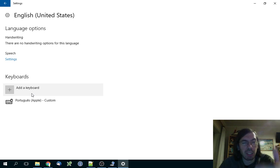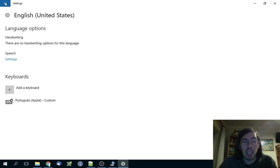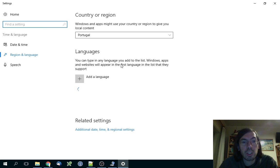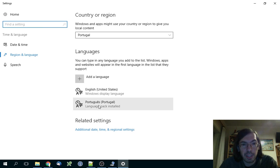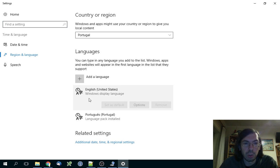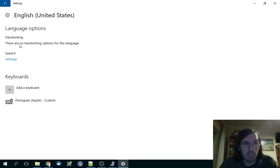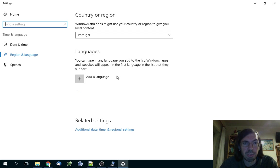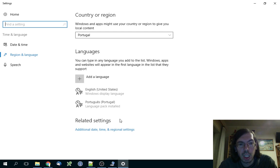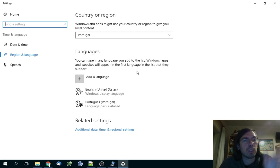Once you are done with this, do this for both languages - same keyboard, just different language. And then you have to restart your computer.